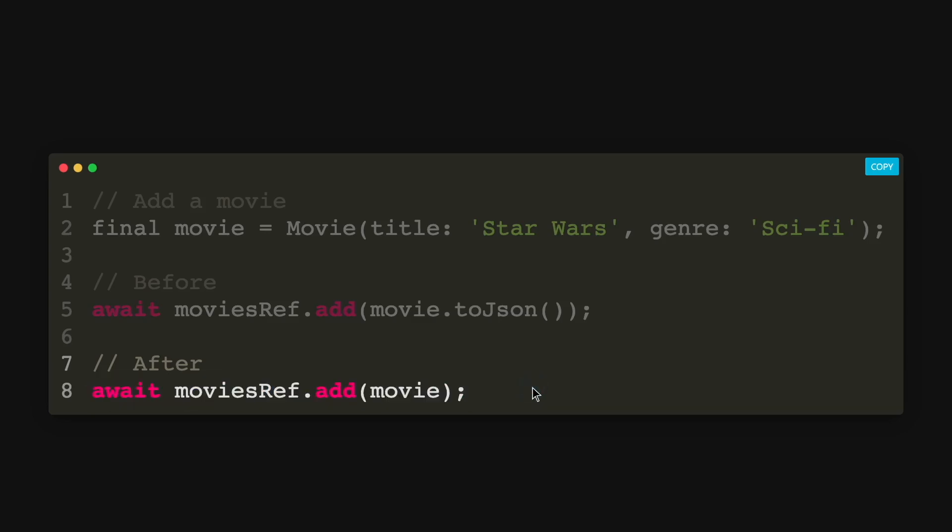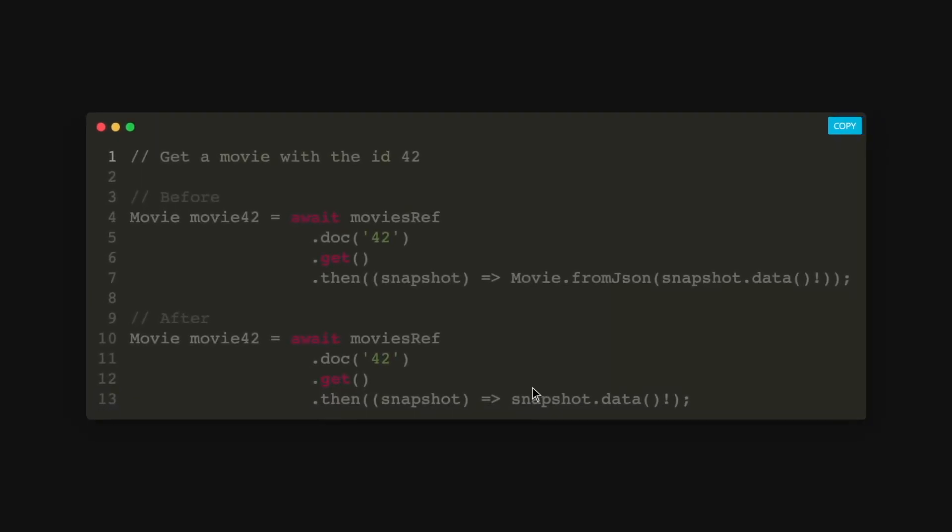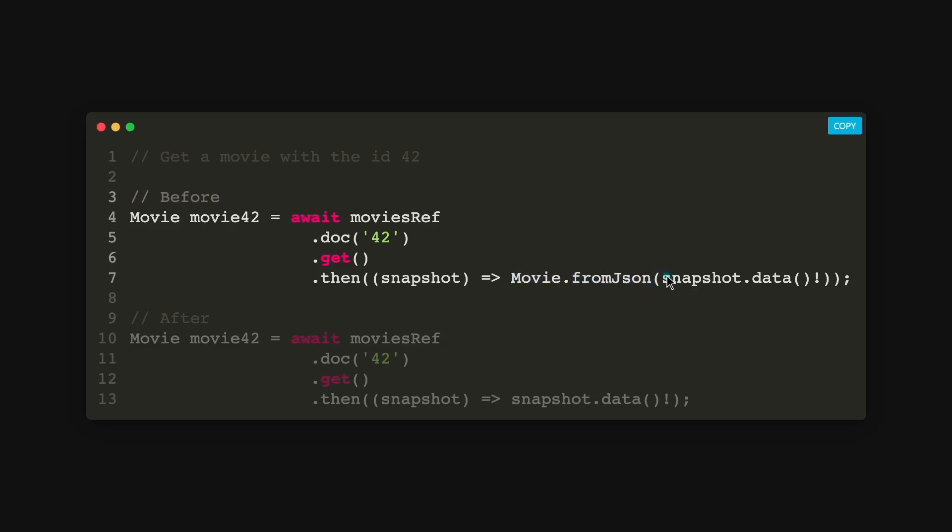And what if we want to get a specific ID? So before we will need to get the movie's reference with the doc and then with the specific ID with the get method.